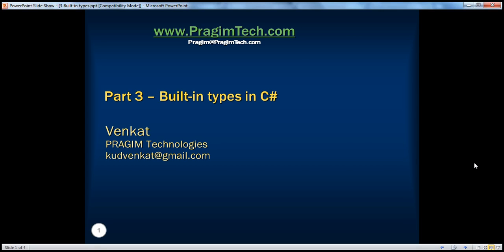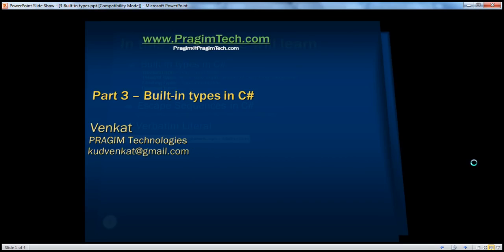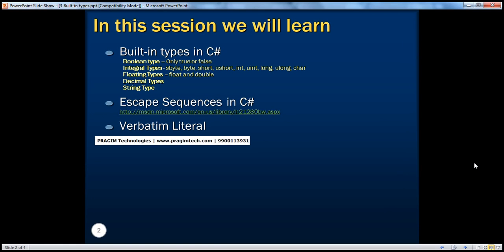Hello, welcome to Prajeem Technologies, this is Venkat. This is part 3, built-in types in C#. In this session we will learn about different built-in types that are available in C#, escape sequences in C#, and verbatim literal. So first let's look at the different types in C# and all these are built-in data types.